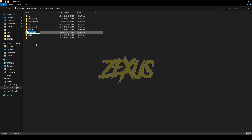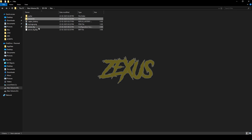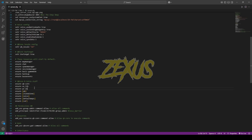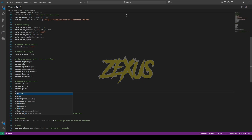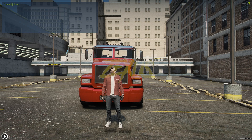Now we have to ensure the script in our server.cfg. Copy the name of the script, open server.cfg, and add the ensure entry. That's it for the installation part — now let's start the server.